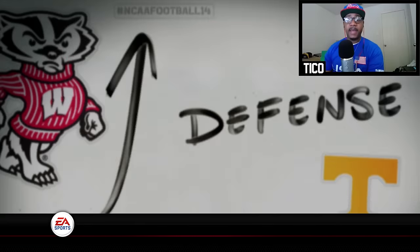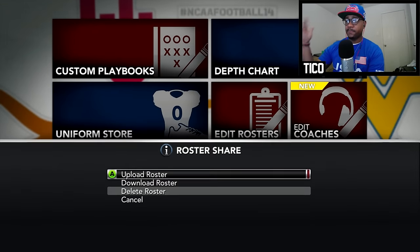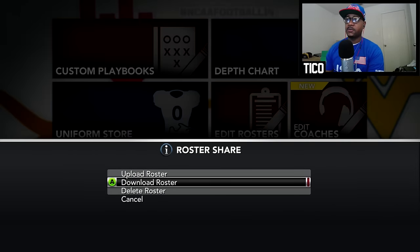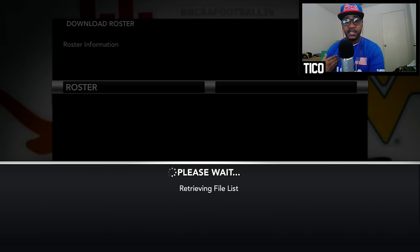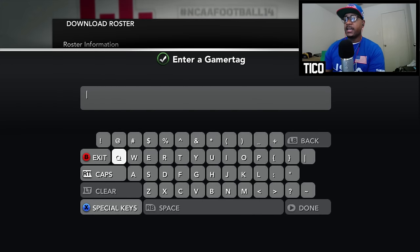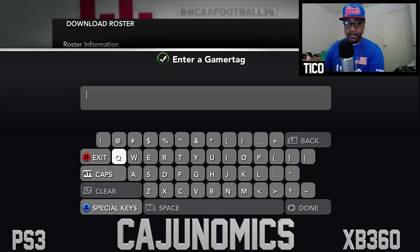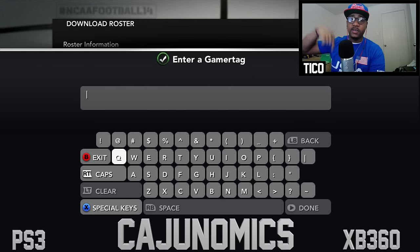So what we're going to do is go to Team Management, go into Team Management, go to Roster Share. We're going to download a roster — and I'm on Xbox 360, but this is for PlayStation 3 and Xbox 360 users as well. Go to Download Roster and type in the gamertag Cajunomics. I'll leave the gamertag down in the description below.